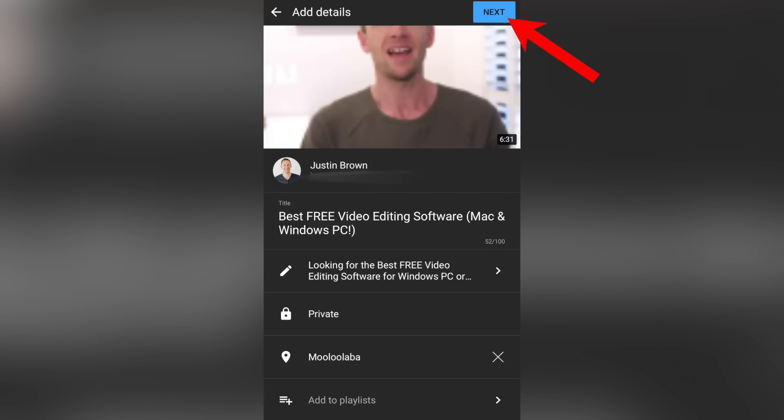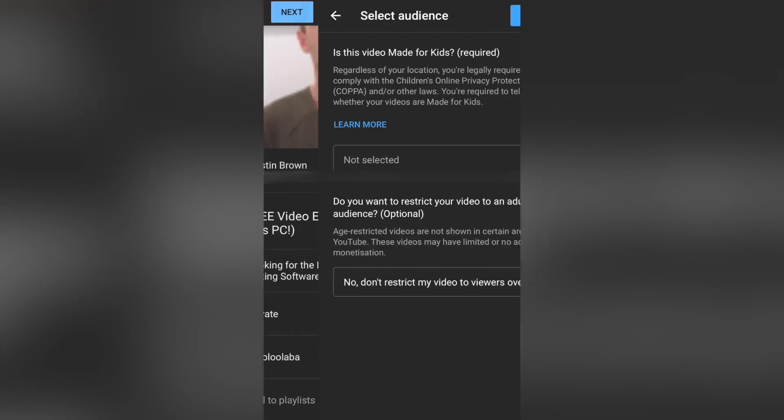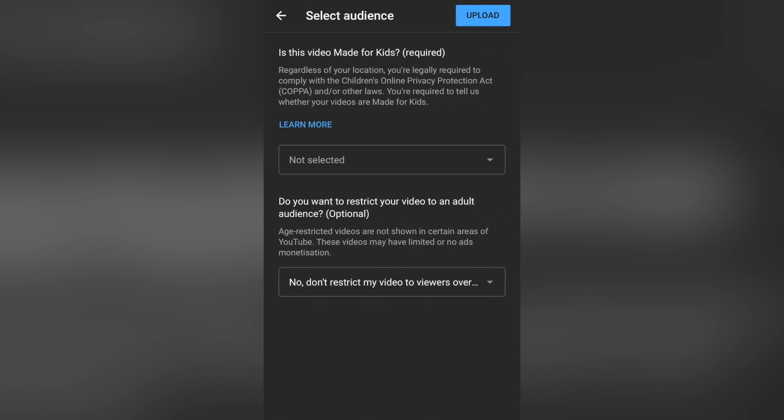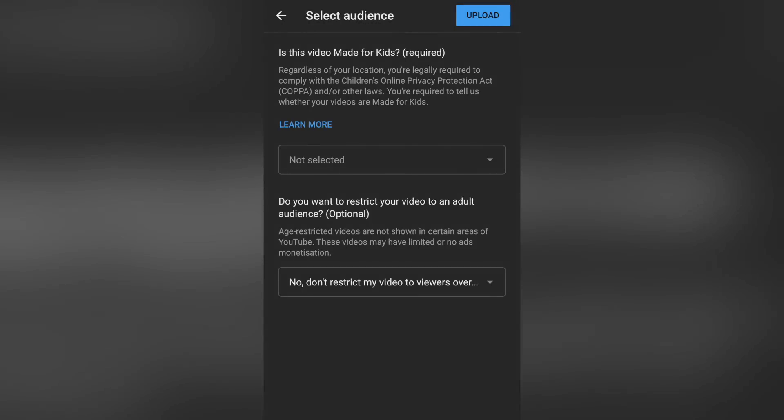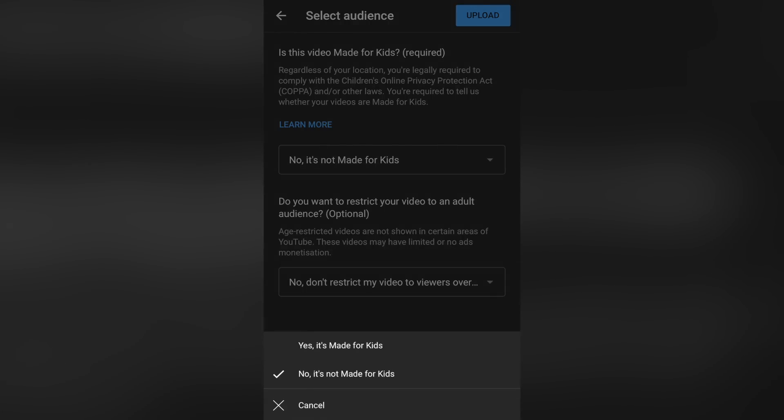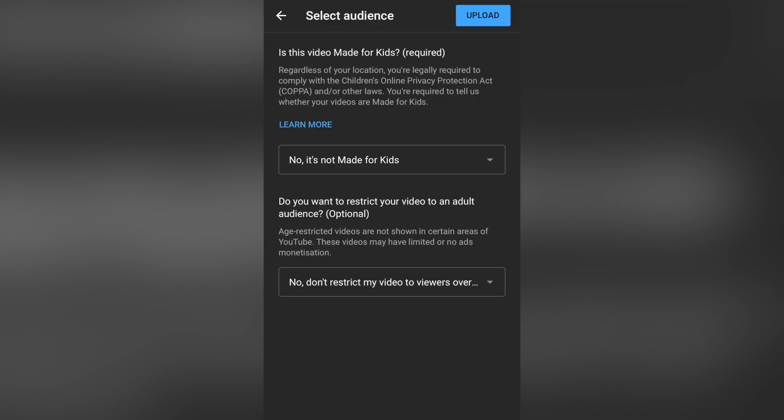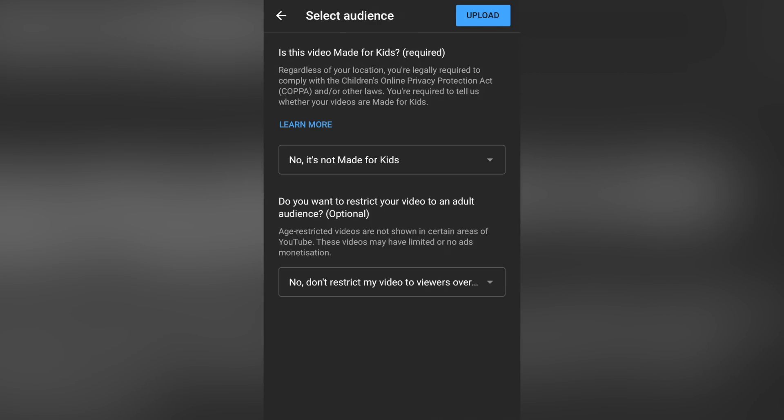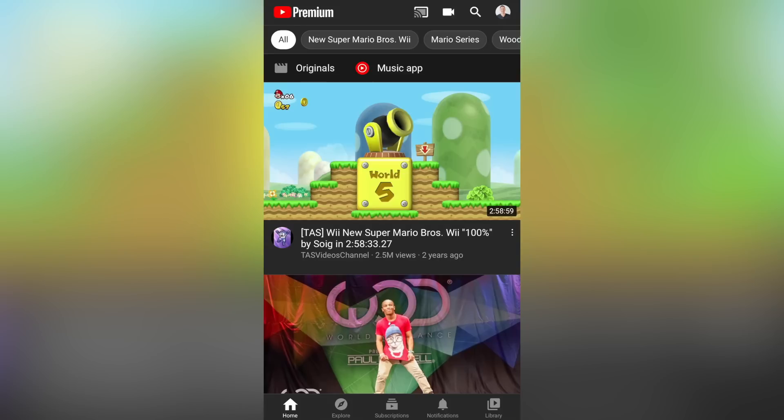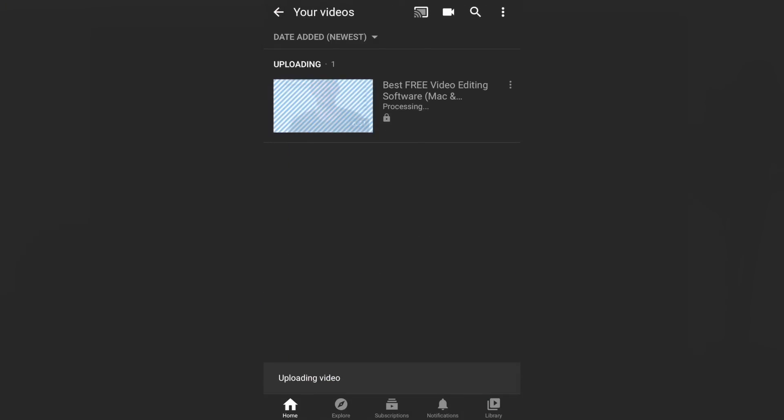Once you're done with those settings, you want to hit next. And this is where you need to answer these two questions around if your video is made for kids or not. So we're gonna select here, no, this video is not made for kids. Obviously, if your content is made for kids, then you'll need to select yes. So we're gonna go with no. And the second one here, do you want to restrict your video to an adult audience? It says this one is optional. I'm gonna leave this as no, don't restrict my videos to viewers over 18. Obviously, select which is the fit for your content. Then you just hit upload and your video will start uploading.